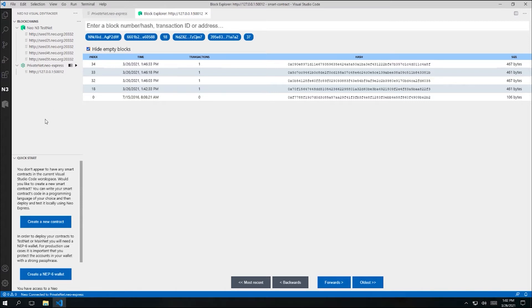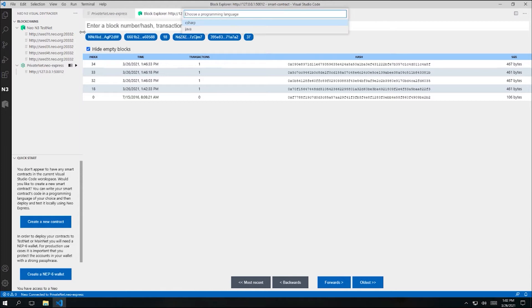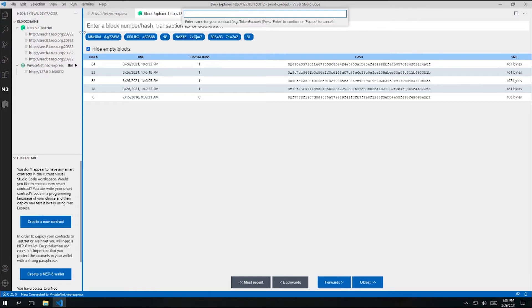You'll notice that the Quickstart panel is actually already suggesting that we might want to create a new smart contract. If I didn't have the Quickstart panel visible, I could also open the context menu of the blockchains panel and click on Create Contract in there. So I'll click Create Contract. I'm asked which programming language I want to use. I'll select C#.